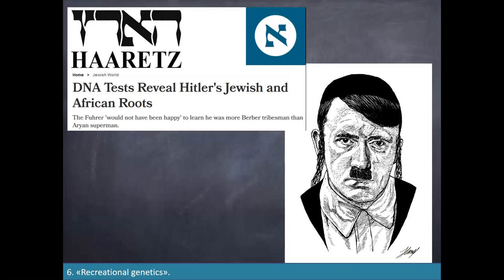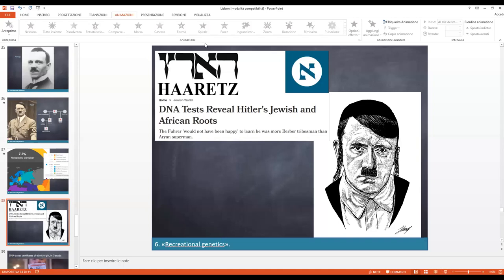Thank you for your attention. Thank you so much, Professor Guido, for this excellent presentation about our evolution and expansion out of Africa, and for showing how the situation of our species is much more complex than we imagined before.